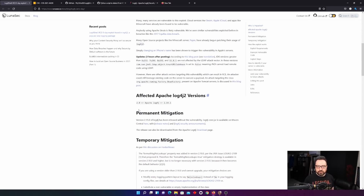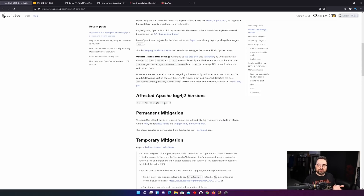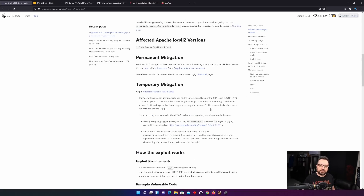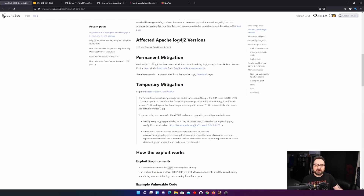The library dependency that makes you vulnerable is anything from version 2.0 up to but not including 2.15 official. So 2.14.1 is vulnerable, and also 2.15 release candidates are still vulnerable. The permanent mitigation is to simply update your library to 2.15 the official release, and then you are no longer vulnerable for this one.